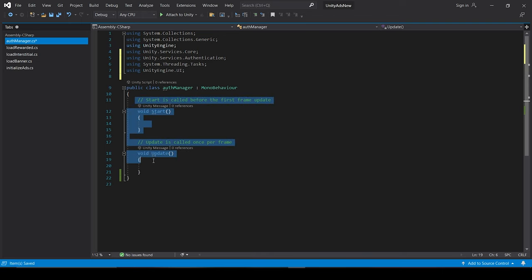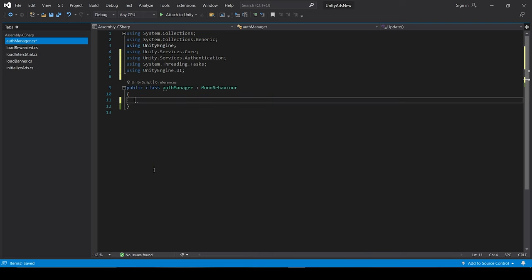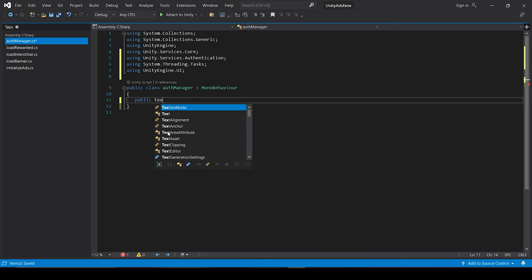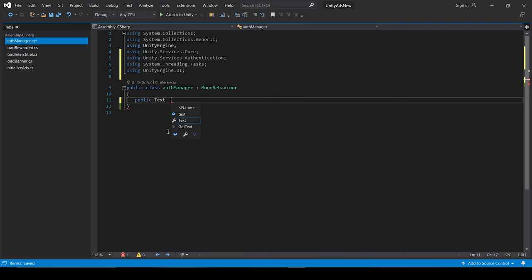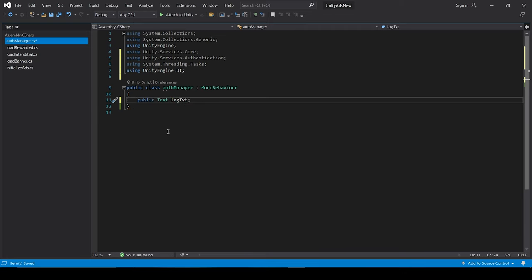Now let's just get rid of this start and update and create a text for status which will display whether we are logged in or not.